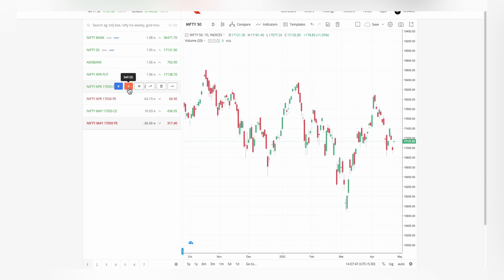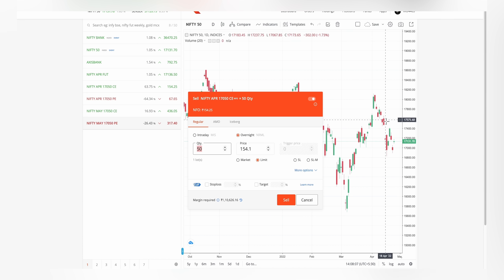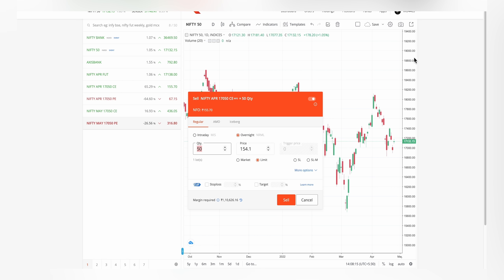But if I'm an option seller and I sold 17,050 call option thinking the market will go down, and instead Nifty went really high due to volatility, I can lose the entire 1,10,000 rupees — I can lose even 2 lakh rupees. Theoretically, for an option seller risk is unlimited, though your broker will send notifications to close positions. Risk for an option seller is huge compared to option buyer.